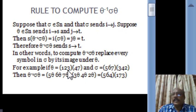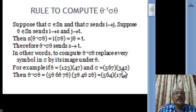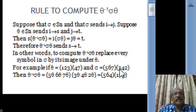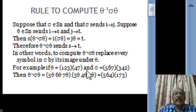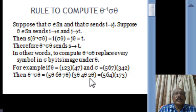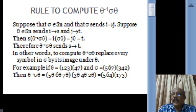For example, consider theta equals (1, 2, 3, 4, 7) and sigma equals (5, 6, 7, 3, 4, 2). By our simple rule, theta inverse sigma theta is obtained by replacing every symbol in sigma by its image under theta. So instead of 5 we write 5-theta, instead of 6 we write 6-theta, and so on. The answer is (5, 6, 4, 2, 7, 3). This is the simple rule to compute theta inverse sigma theta.